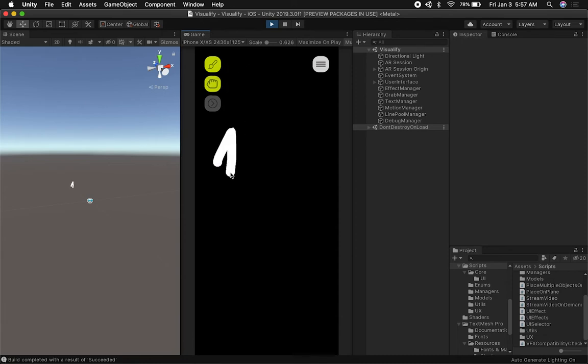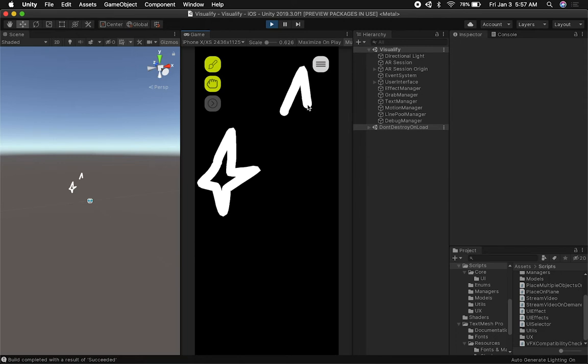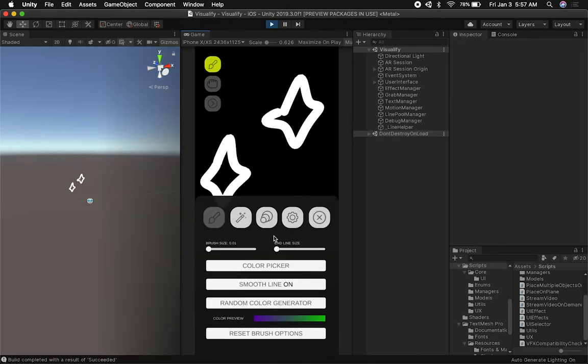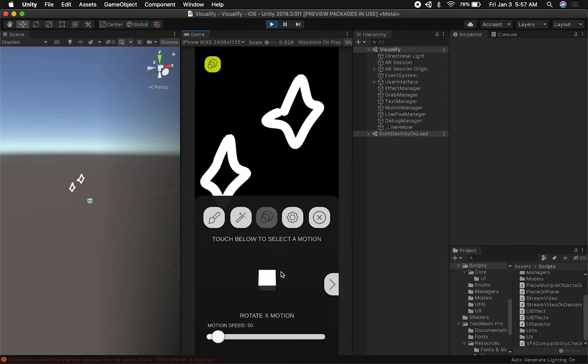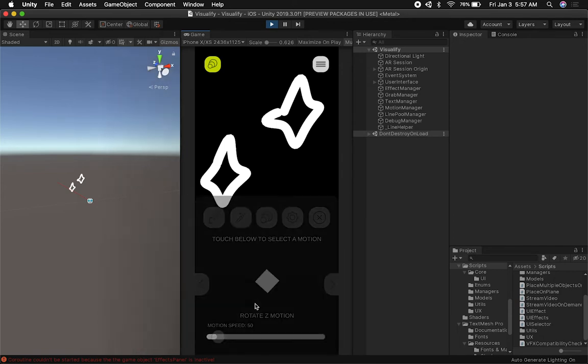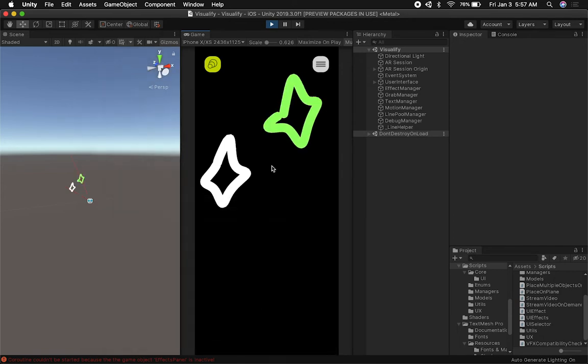I'm going to do exactly what I did before, just draw a couple of things here. Maybe we'll just draw another star. I can show you that if I go here I have an issue with the motion panel for some reason the first time, but we'll fix that later.